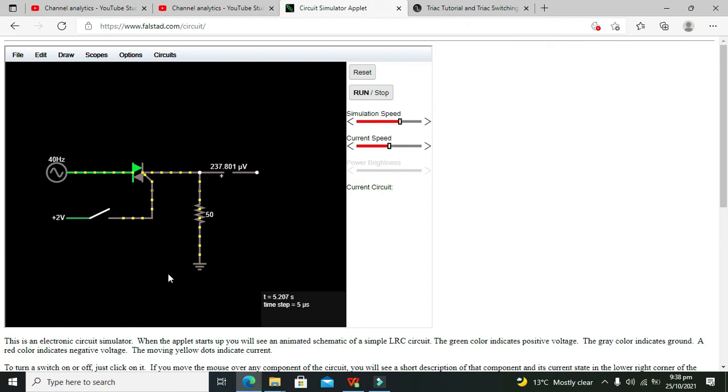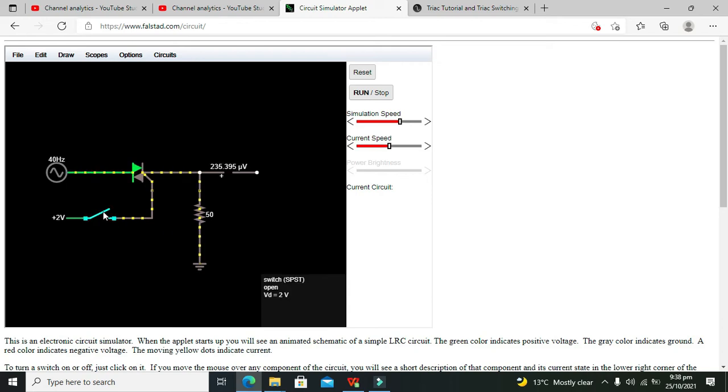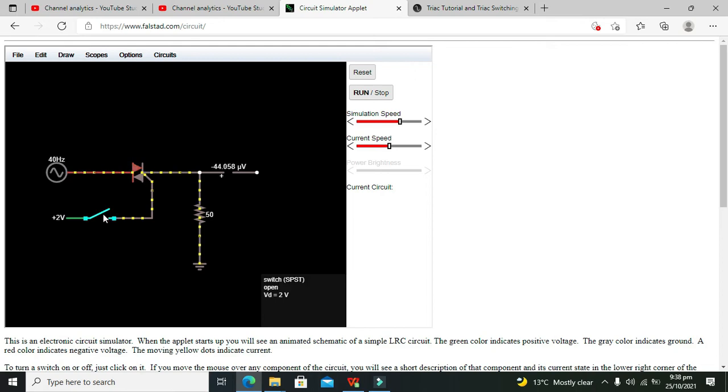It will go into the latch section, that is even after the removal of the gate signal it is still going to conduct.